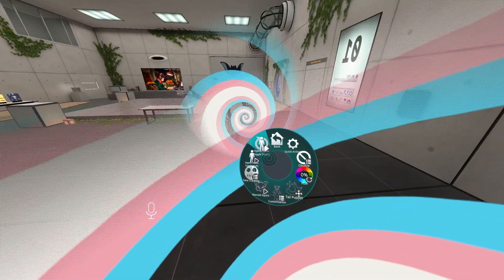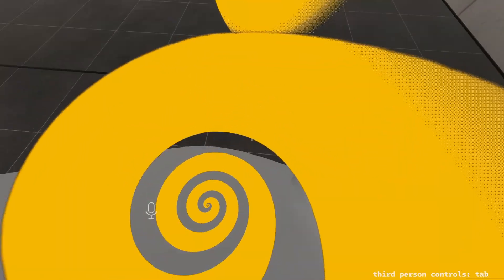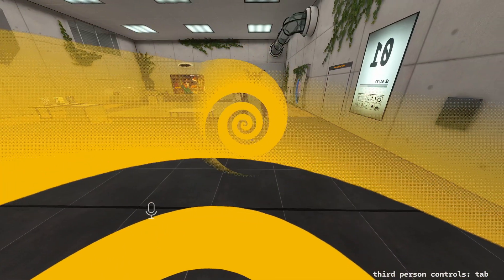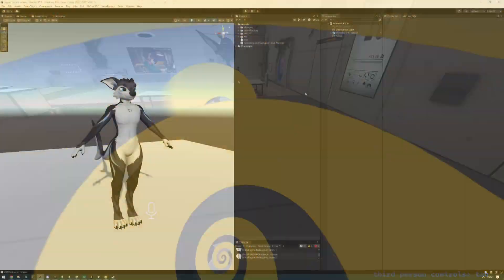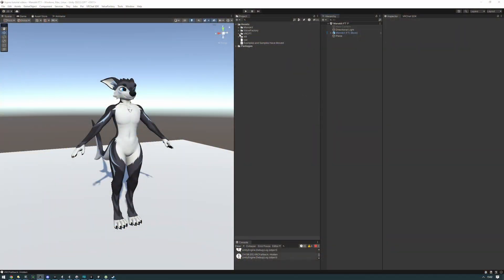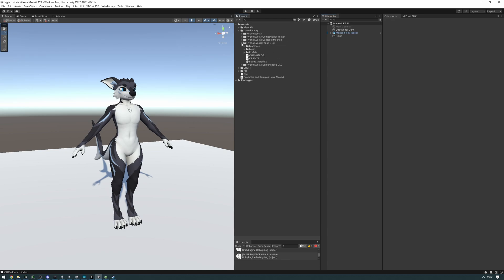By the end of this video, you'll know how to set up the focus prefab on your avatar. Let's go ahead and find the focus prefab. It's located in ValueFactory, Noice 3 Focus DLC, prefab, and there it is.